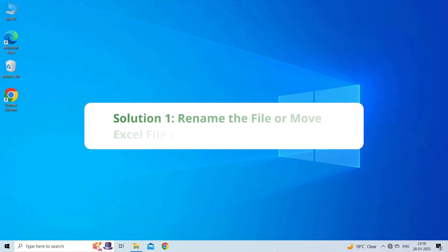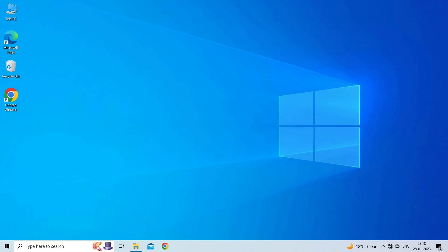Solution 1: Rename the file or move Excel file to a new folder. The first solution you can try to fix the 'file could not be found' error is by shifting the file to another folder and then saving it with a new name. To do so,